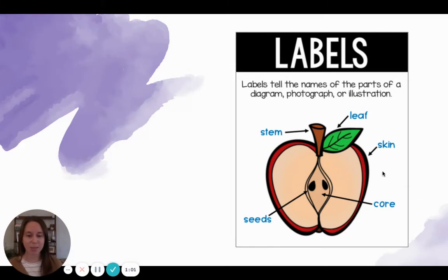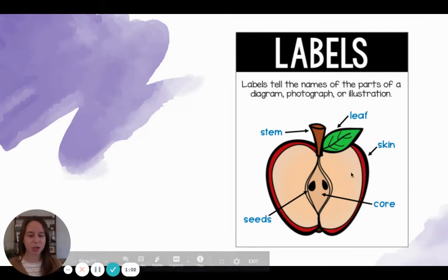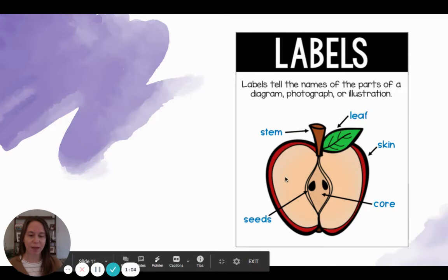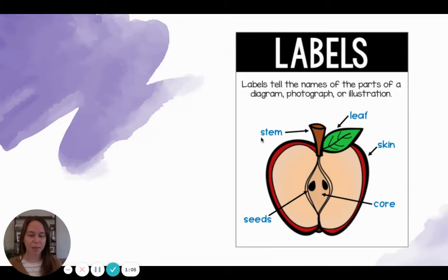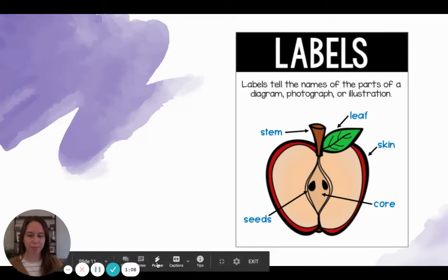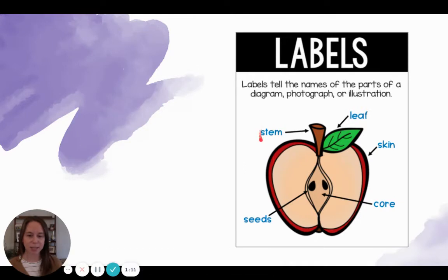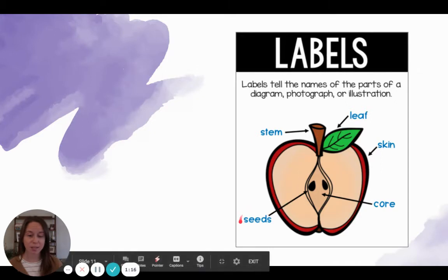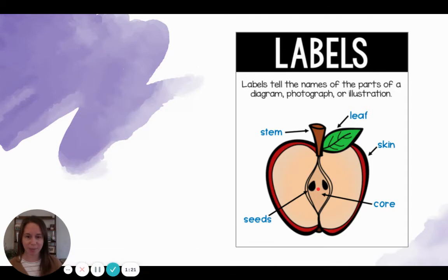Here in this example is a picture of an apple cut in half and all the labels are pointing to the different parts of the apple. For example, this label says 'stem' with an arrow pointing to the stem of the apple. Here this label says 'seeds' with an arrow pointing to the apple seeds in the middle of the apple.